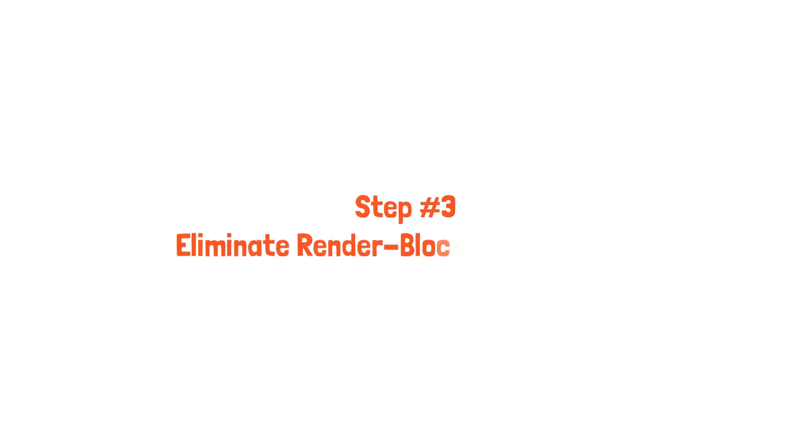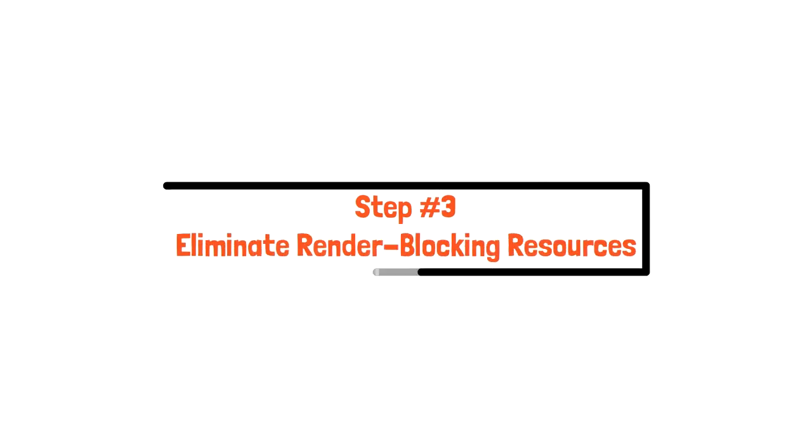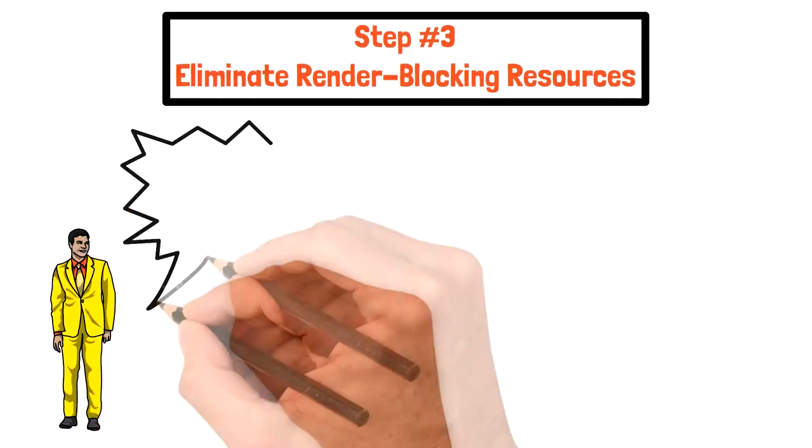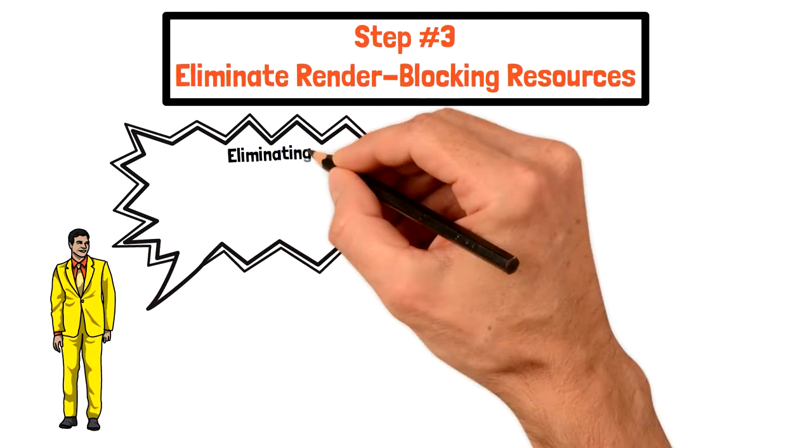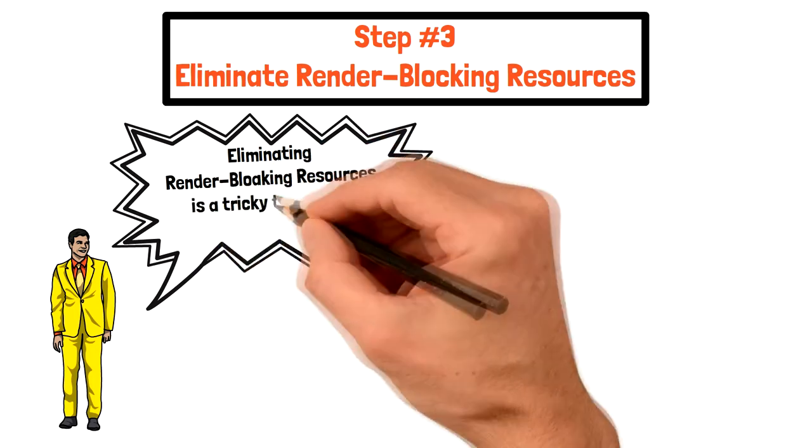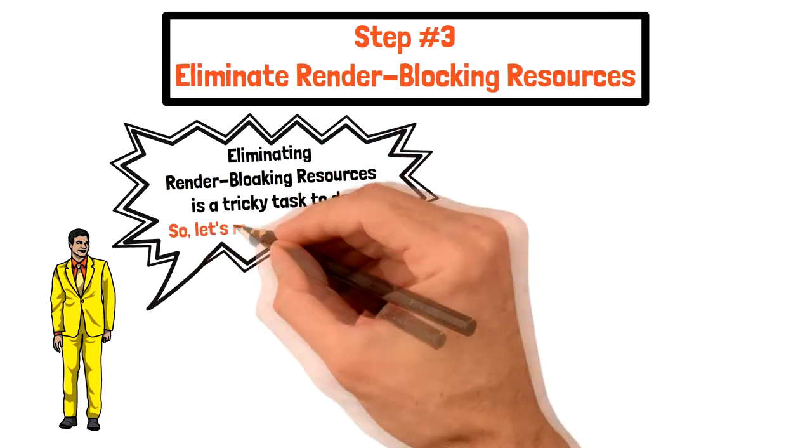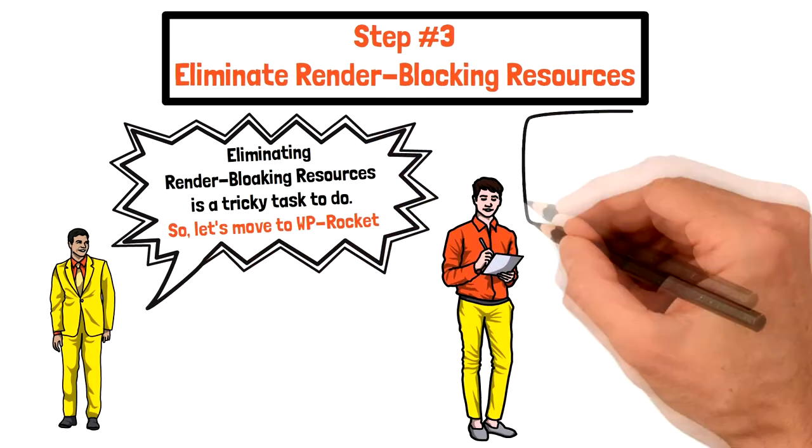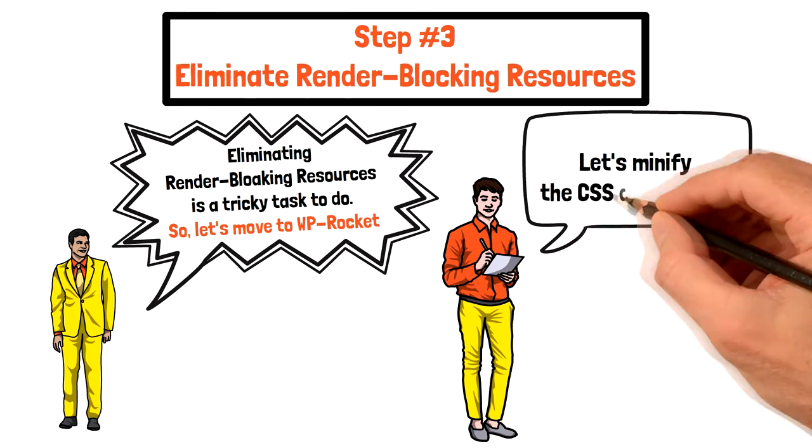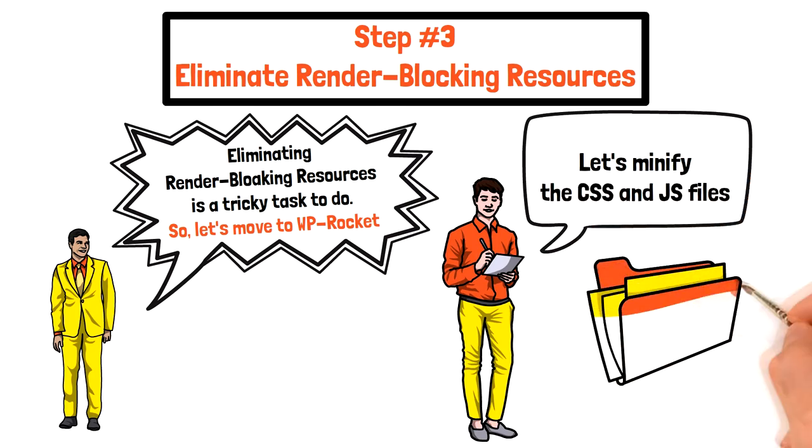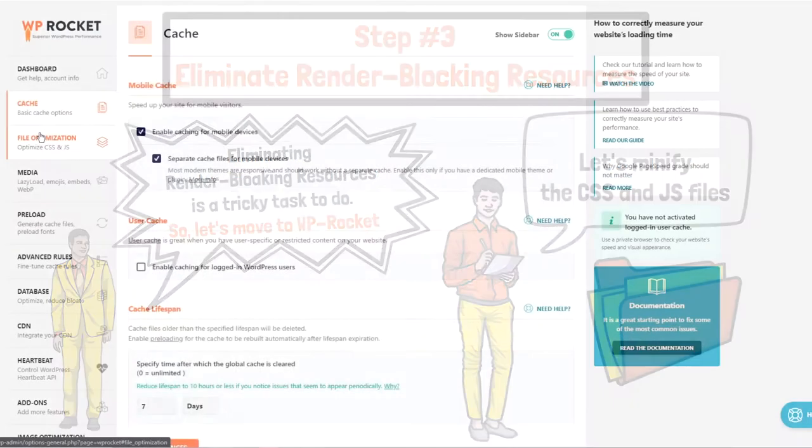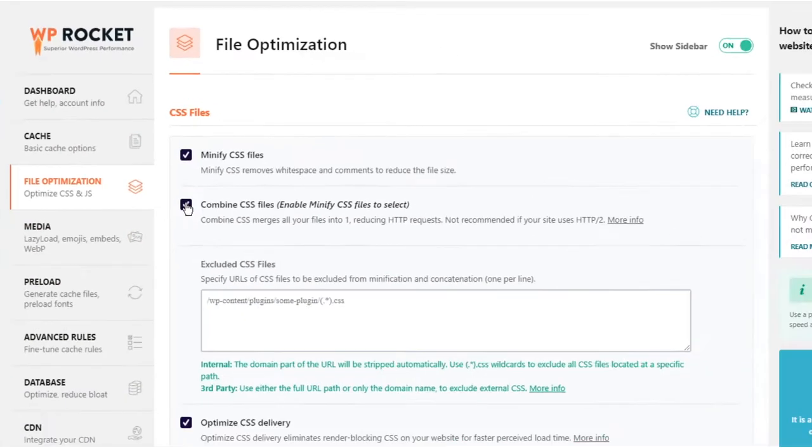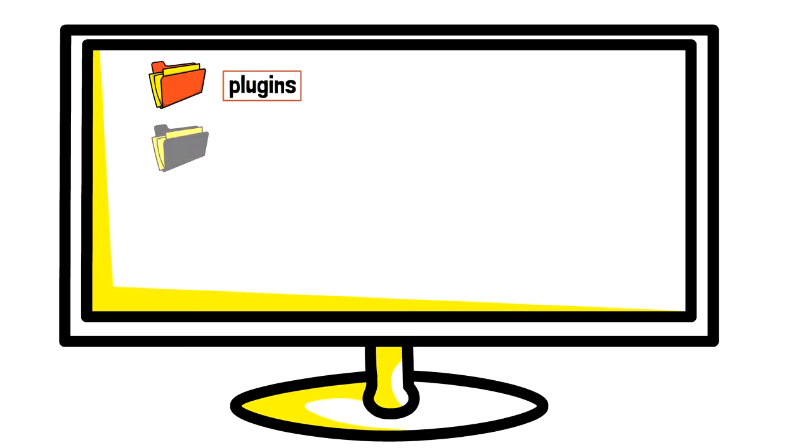Step 3: Eliminate render blocking resources. Because eliminating render blocking resources is a tricky task to do and can be done only by a developer, here in the WP Rocket's plugin you have the option to minify JavaScript and CSS files. Go to file optimization and choose to minify CSS files and also combine them. On your website you have multiple CSS files that perform different tasks.